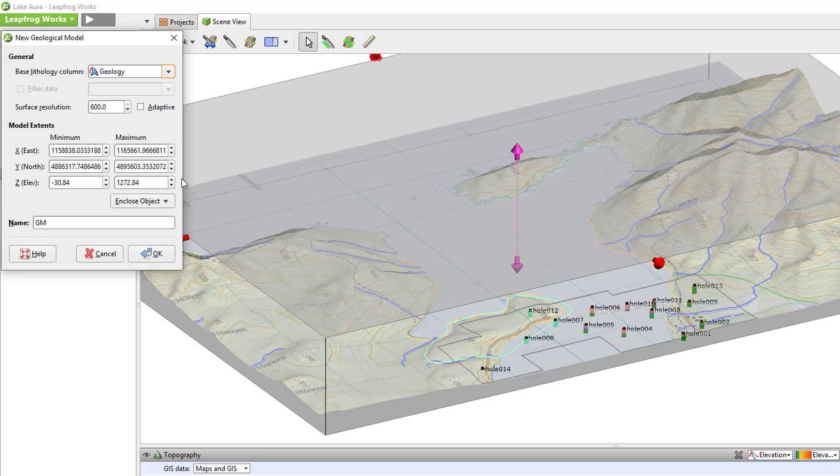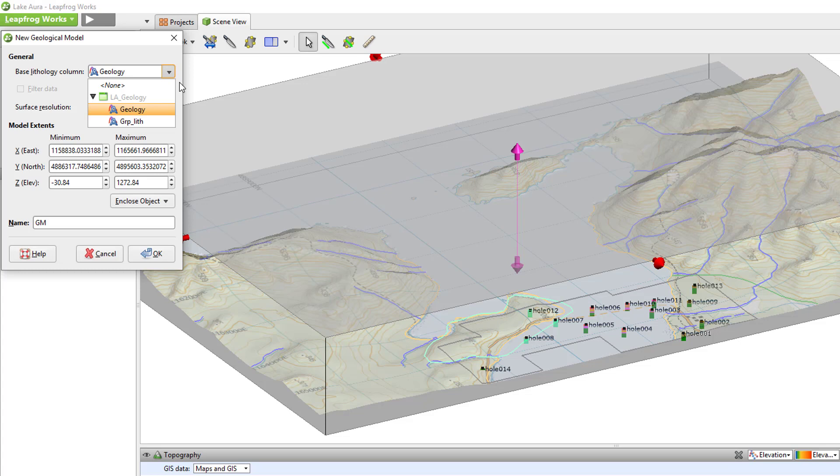Start with selecting the Base Lithology column from the drop-down list. The Base Lithology is the column containing the data that will be used for the geological model.